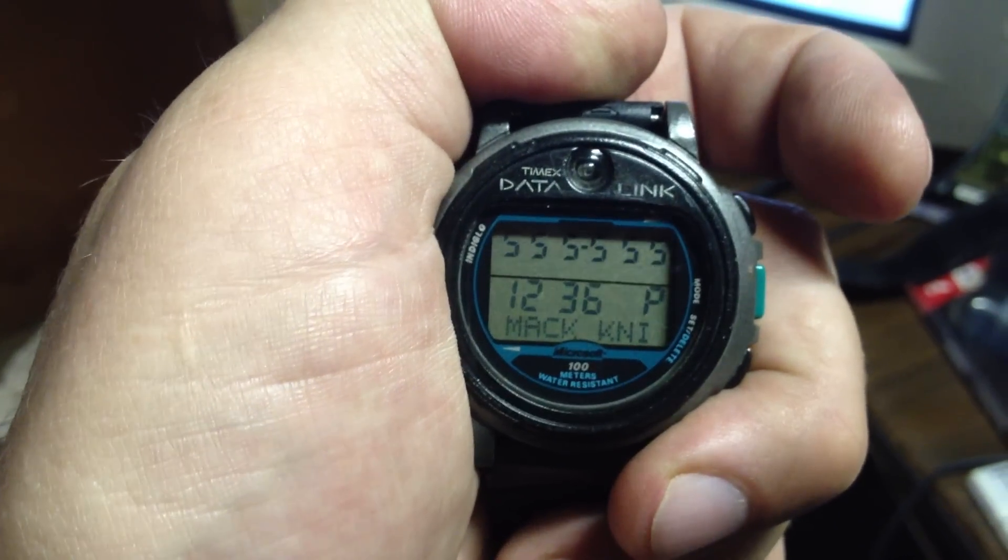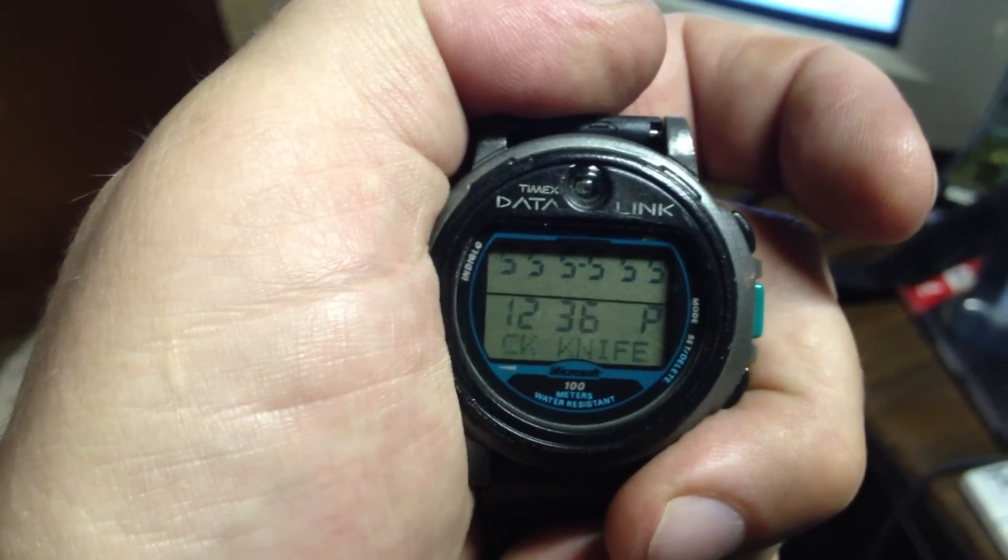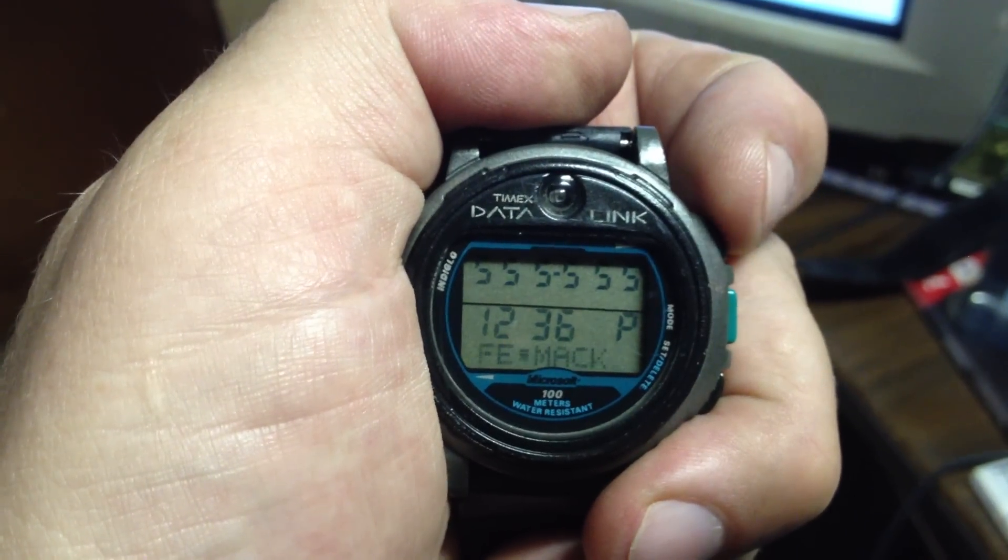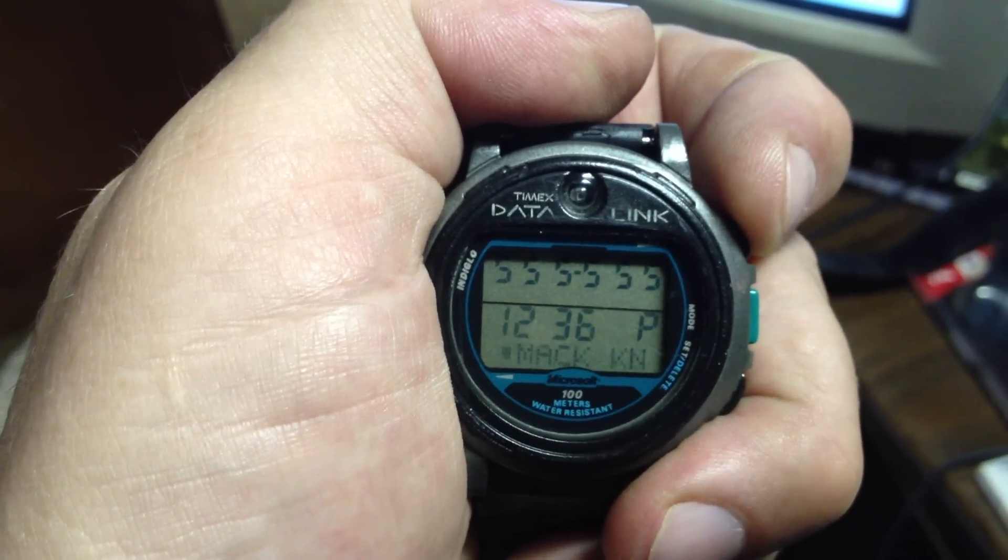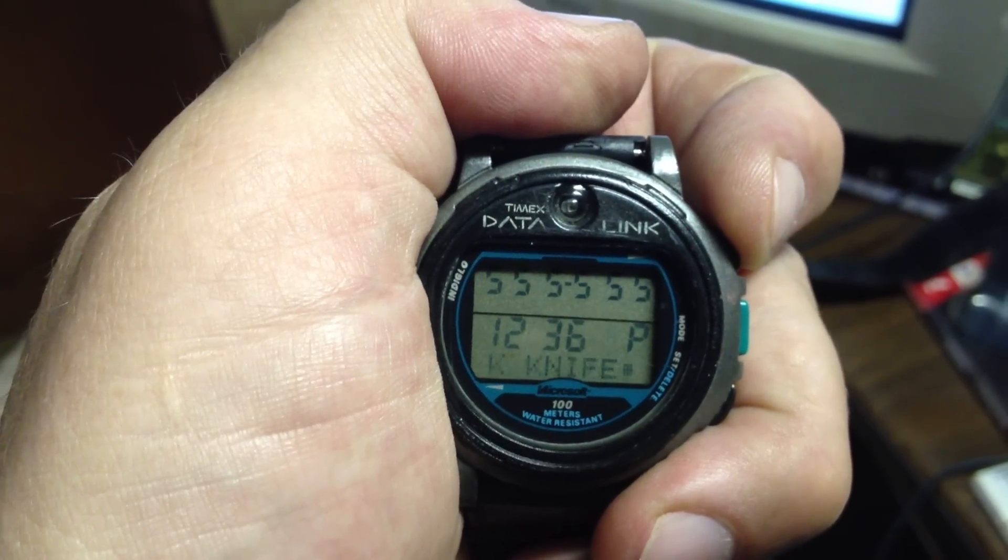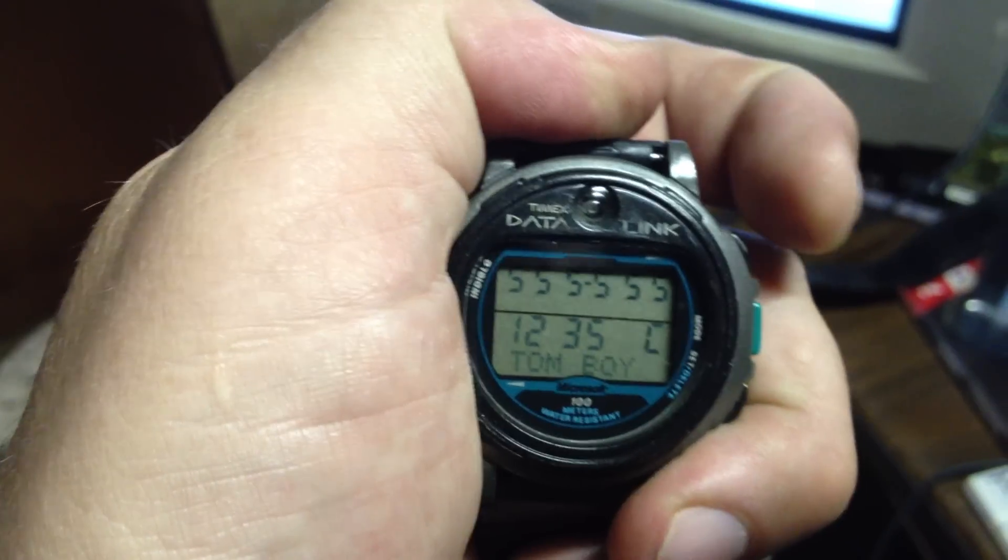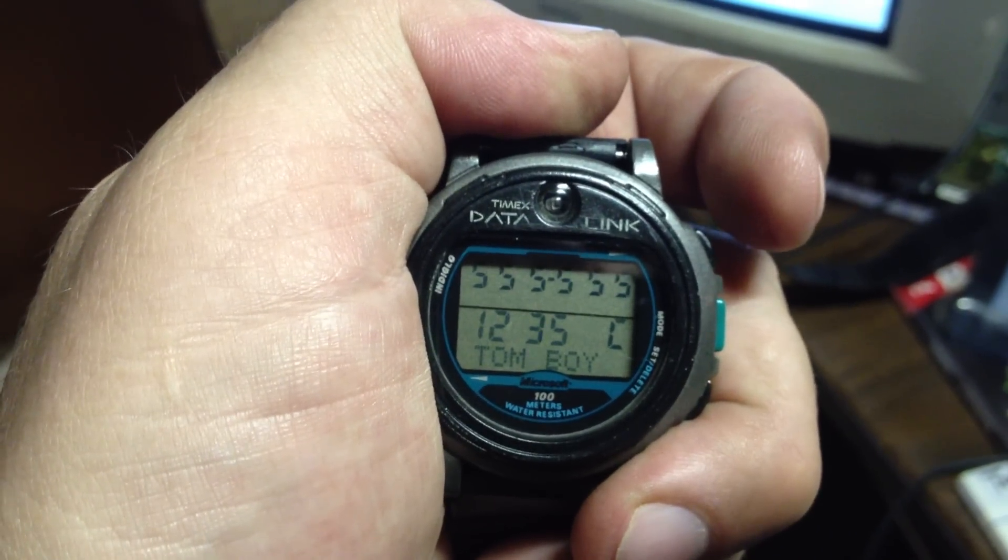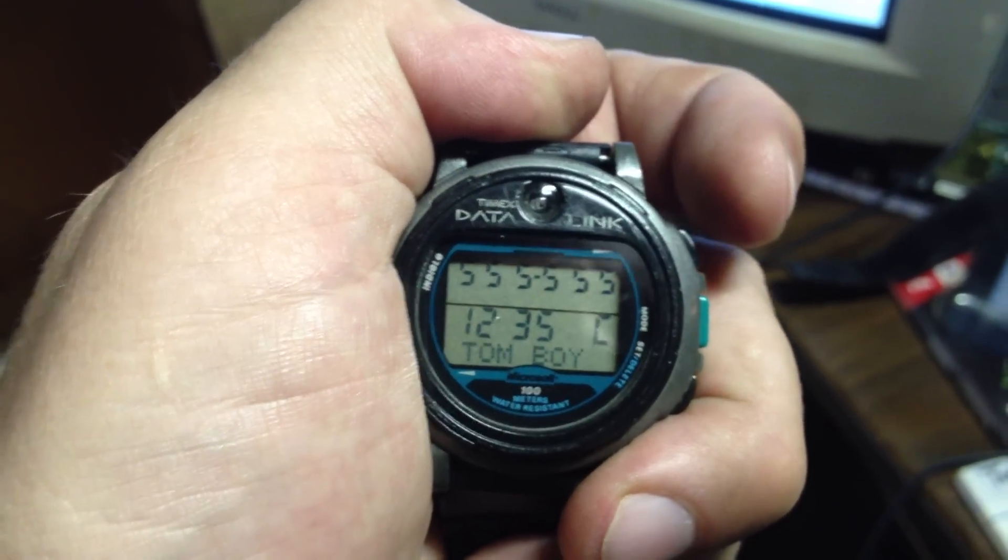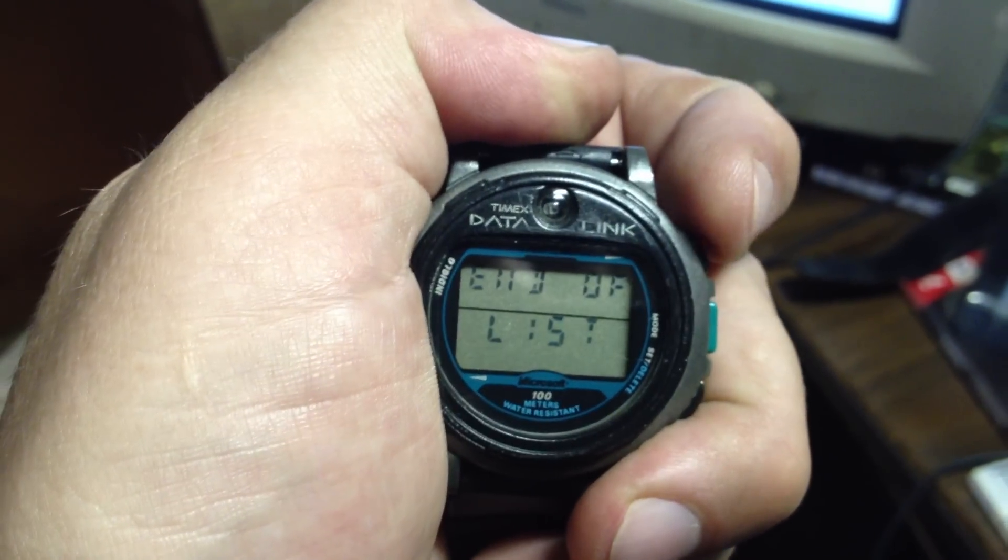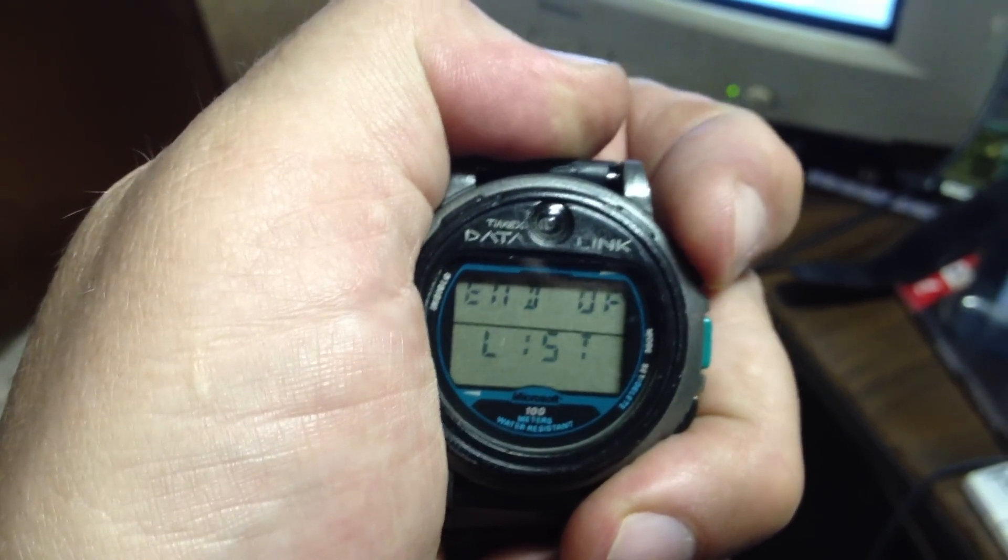Here's Mac Knife. 555-555-1236. Tomboy. His name's not long enough to scroll, but his number's right there. End of list. You can run through it again if you want.